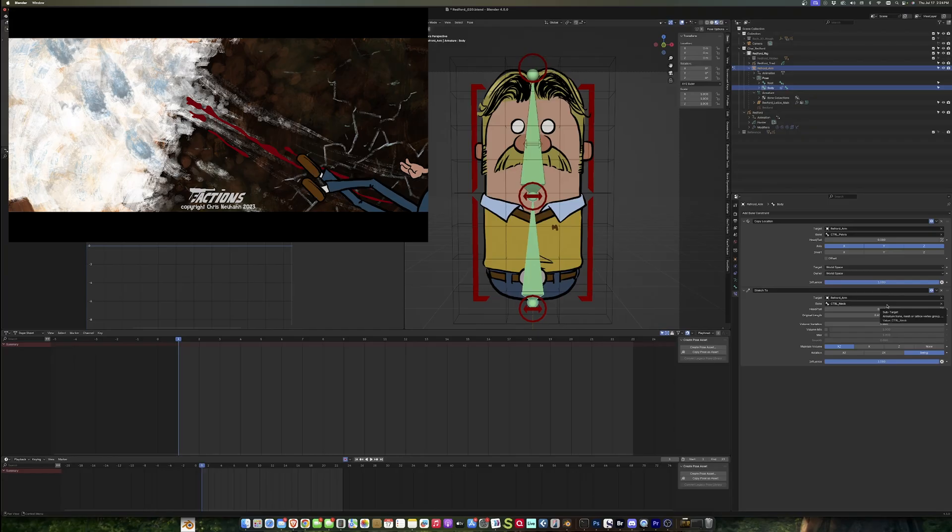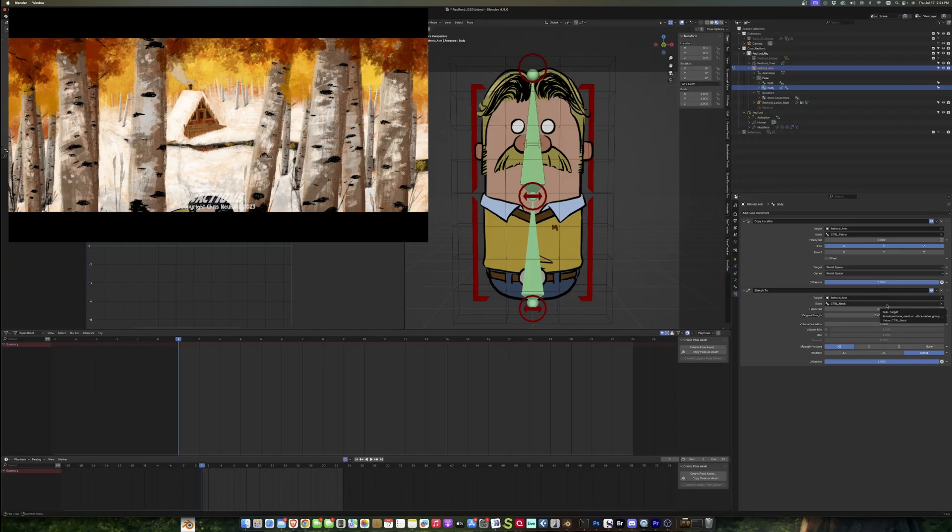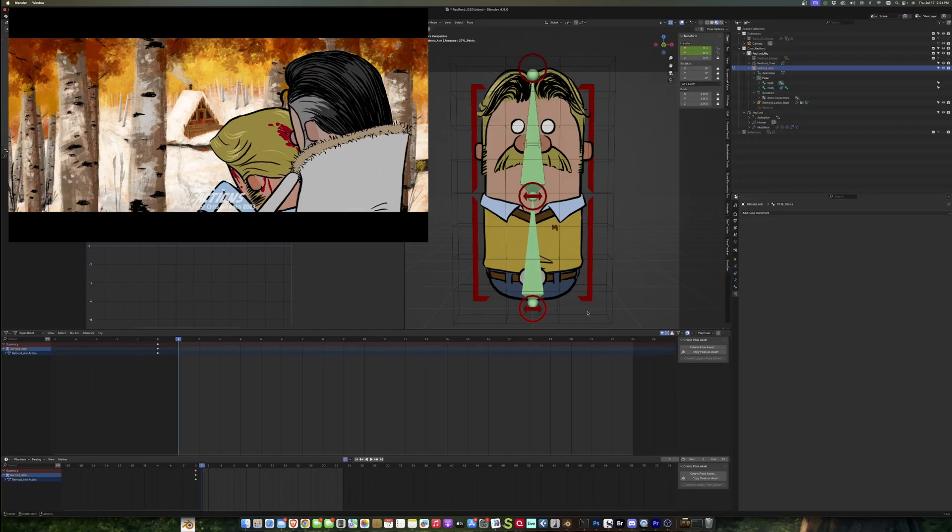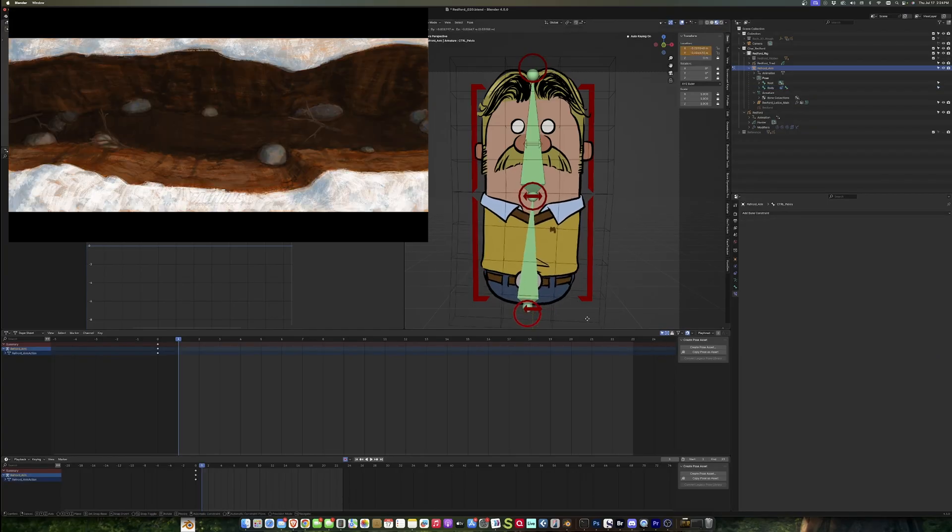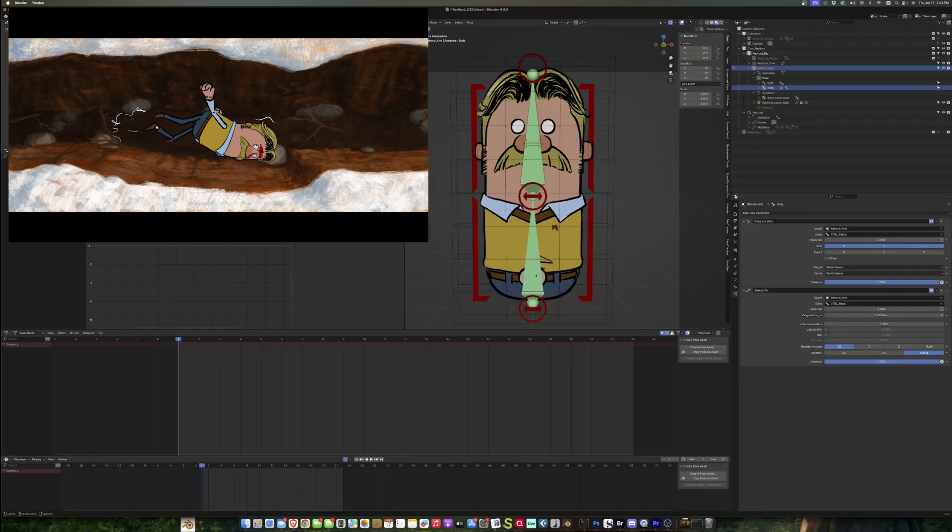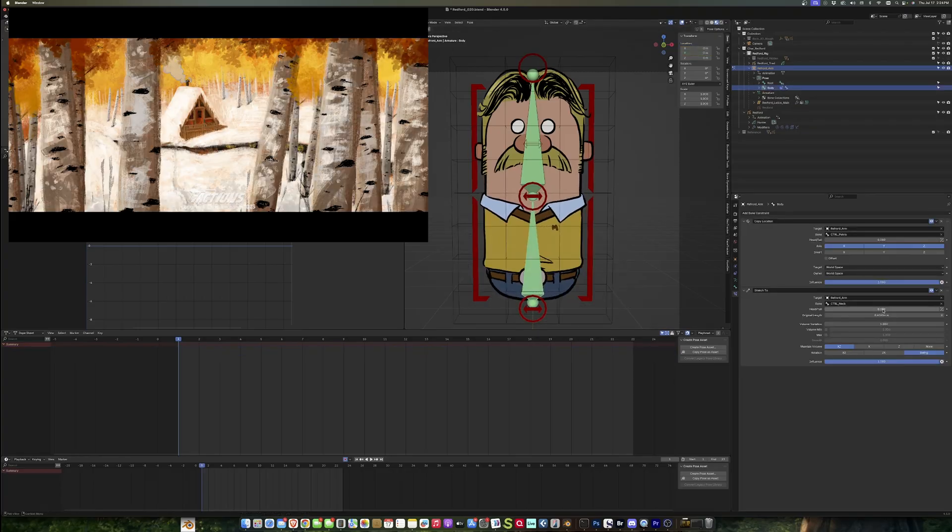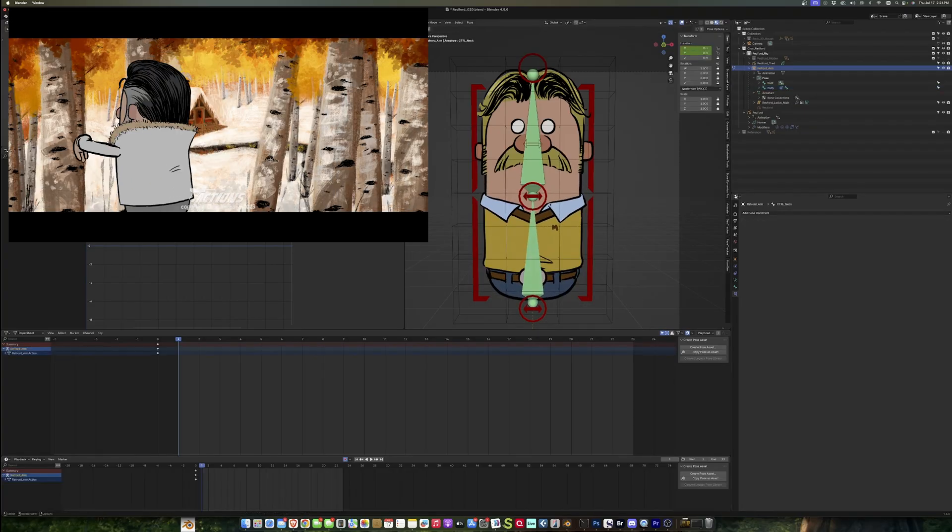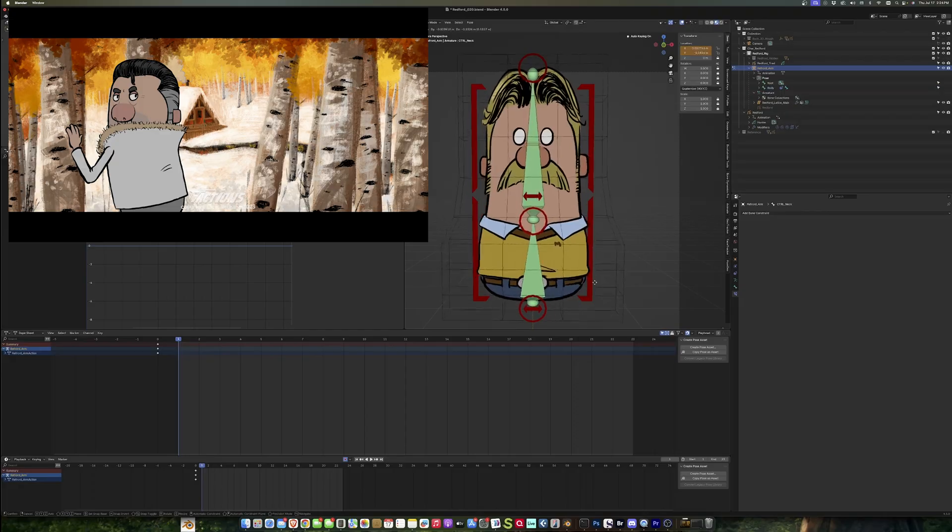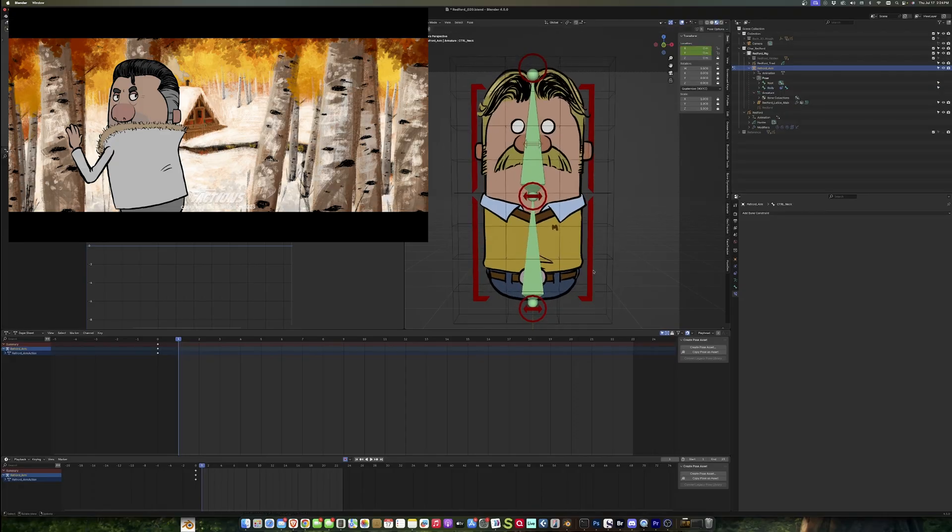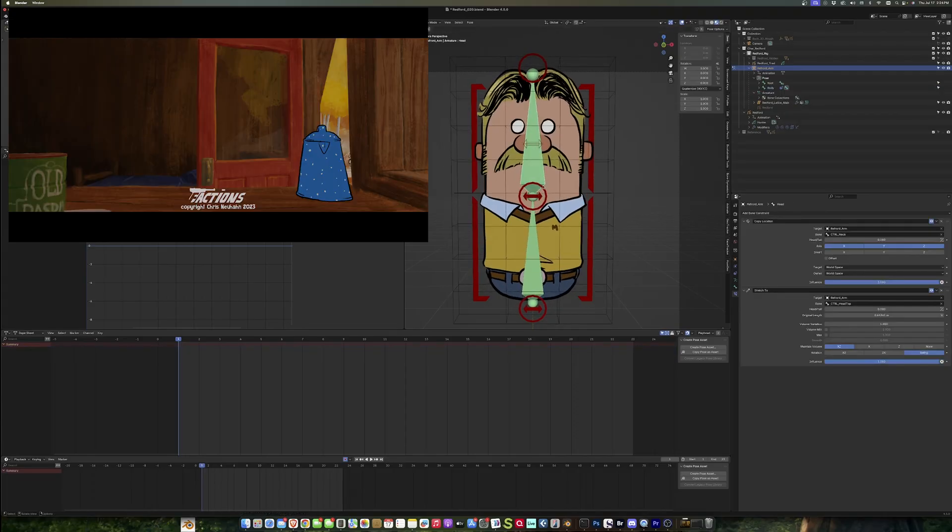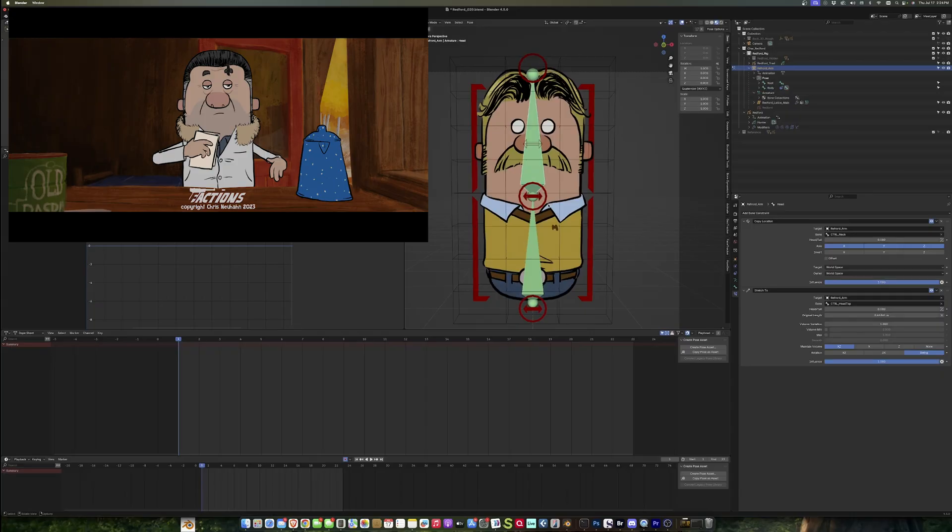So it's as simple as using the copy location for the position. When I move this around it's pulling the base of that bone, and then stretch to this control. When I pull that around it's pointing at it, and then this has a copy location as well.